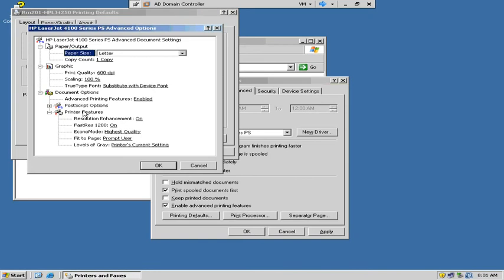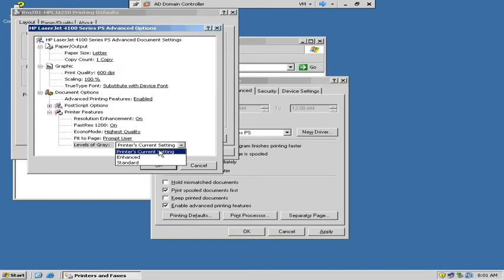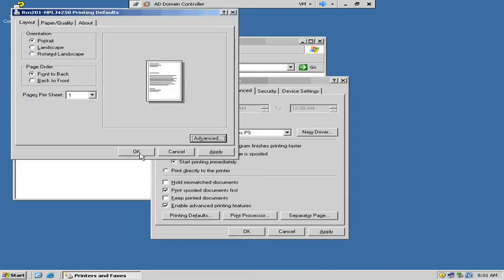If you go to Advanced, there might be other things. The driver I chose didn't have duplexing on it, but it would probably be in here if I wanted to set duplexing. You can change the levels of gray, how much color it's going to use, the resolution, save toner — things like that for economy mode. That's all under printing defaults and advanced.